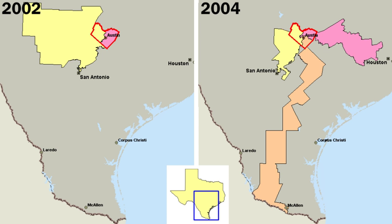In response to Hartz and others, political scientist Rogers M. Smith argued in Civic Ideals that in addition to liberalism and republicanism, United States political culture has historically served to exclude various populations from access to full citizenship. Terming this ideological tradition ascriptive inegalitarianism, Smith traces its relevance in nativist, sexist, and racist beliefs and practices alongside struggles over citizenship laws from the early colonial period to the Progressive Era.